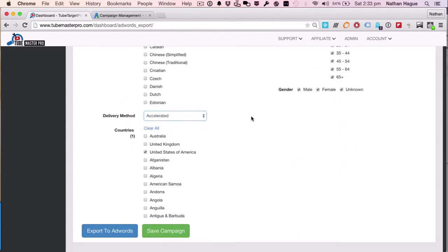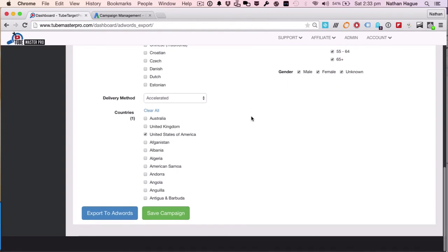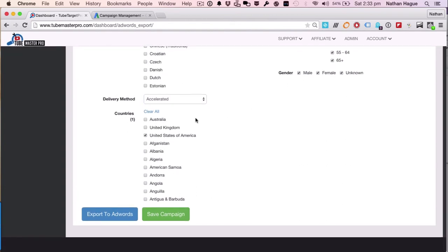I'll do an accelerated, because I want some stats really quickly, some views really quickly. And I'd like to go in both Australia, United Kingdom, and of course, the US.